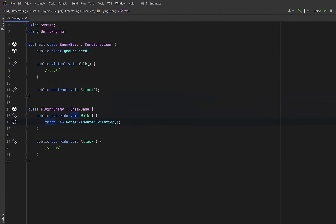This next code smell is called refused bequest. A bequest is something that's handed down or inherited. Most often we use that word in the context of receiving property or money from somebody in a will. But in object-oriented programming this is when a subclass is being forced to inherit fields and methods that it doesn't need. Not only does this clutter up your class but it can mislead other developers or future you into thinking that a method works when it really doesn't. And every time you change the base class you risk breaking unrelated subclasses. A big red flag to look for in code review is when you see the throw new not implemented exception. The ground speed public member in the base class is also a red flag because it's defined in the base class but not all subclasses actually use it. Our base class is suitable for ground enemies that have to walk around but anything related to ground speed or walking isn't actually implemented in the flying enemy.